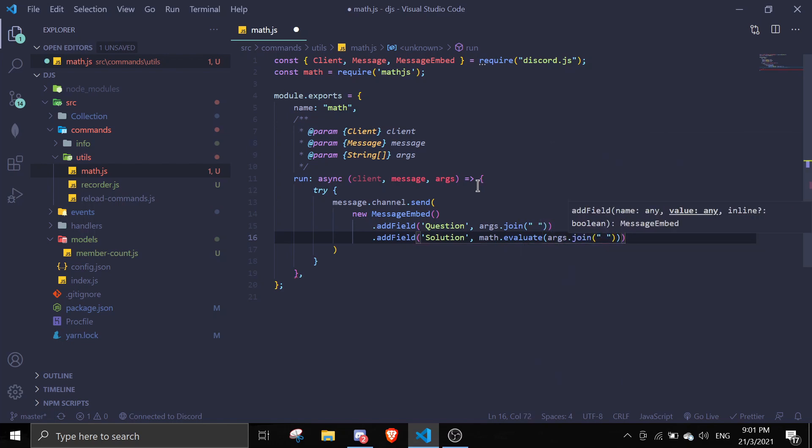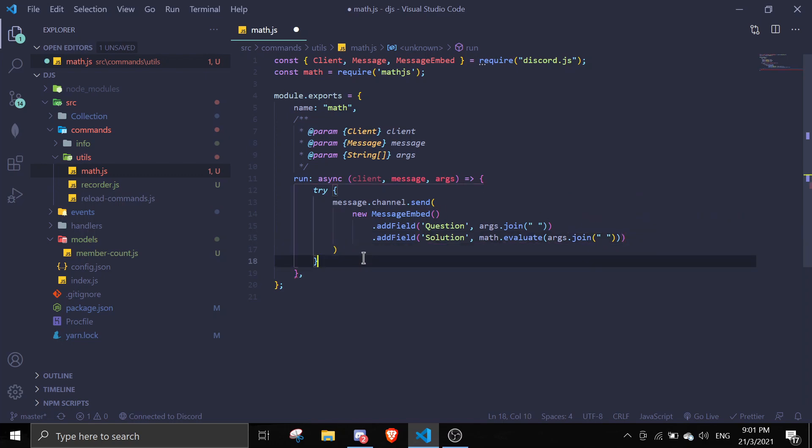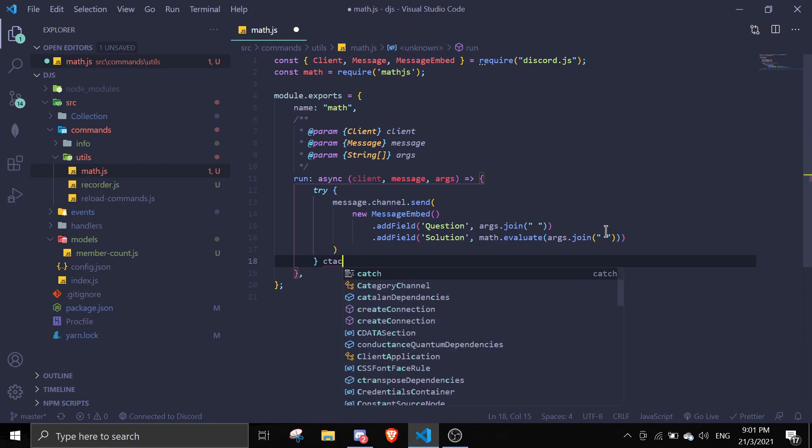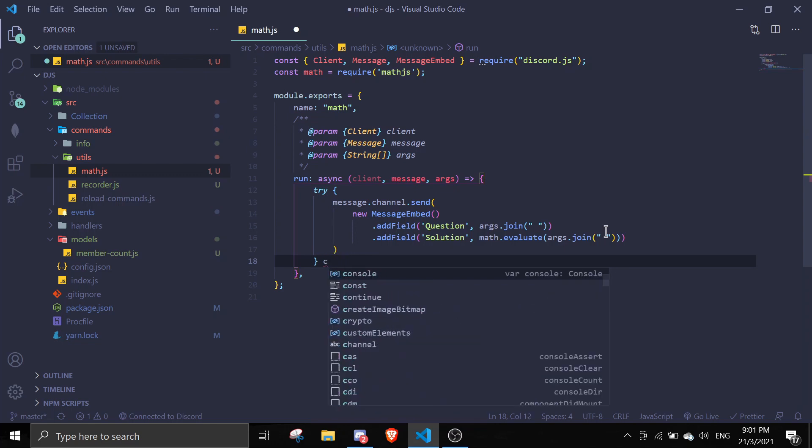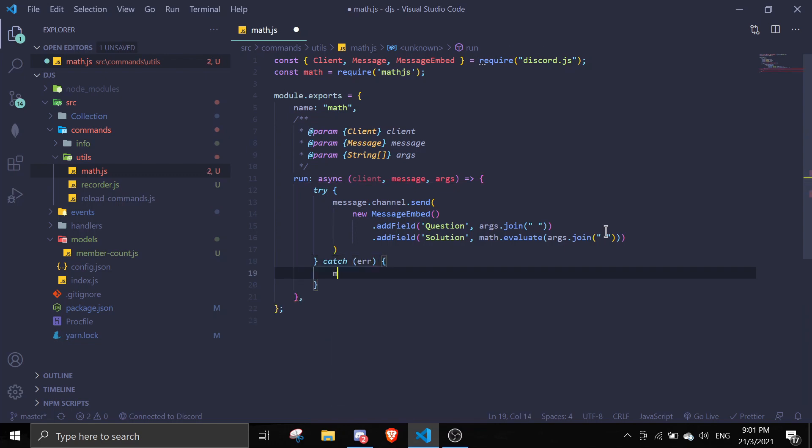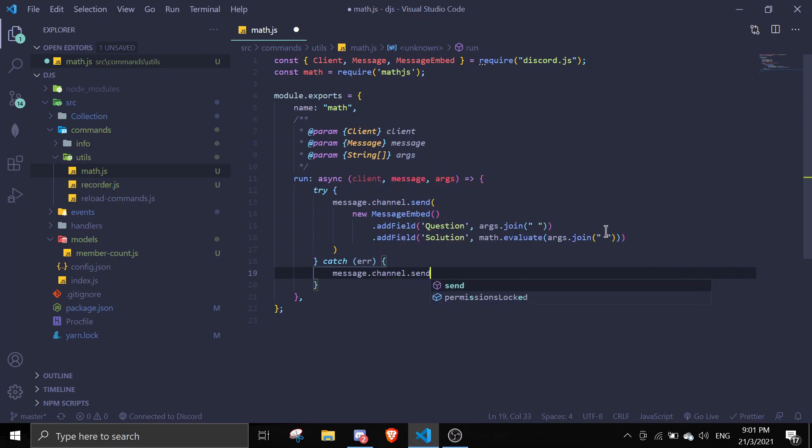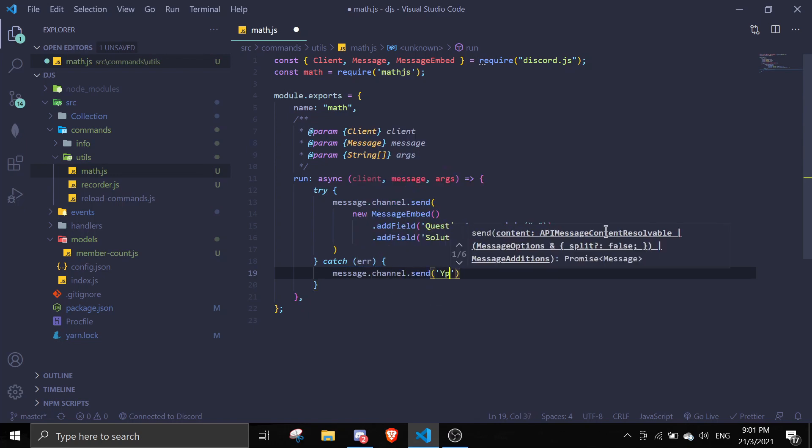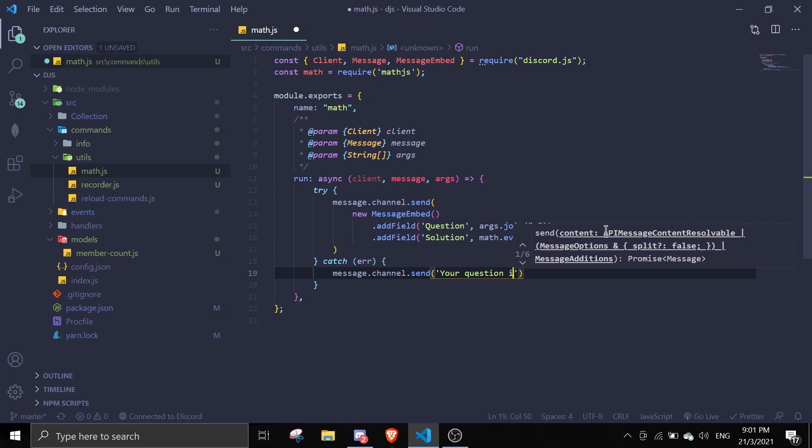So obviously there are some people that will pass in invalid calculations. So we're going to catch the errors, catch error. I'm just going to say message.channel.send. Your question is not valid.